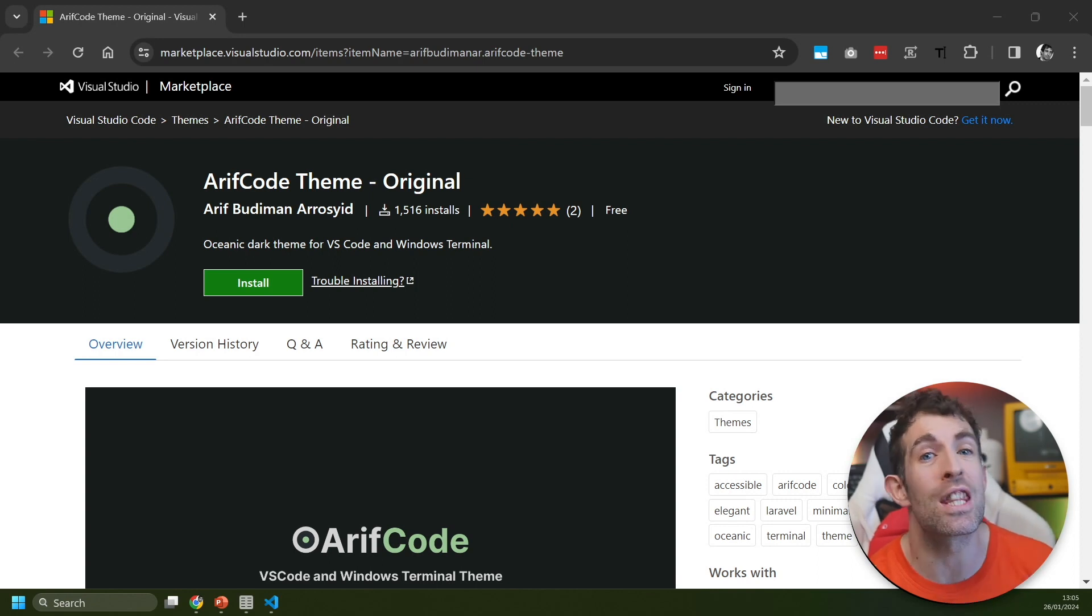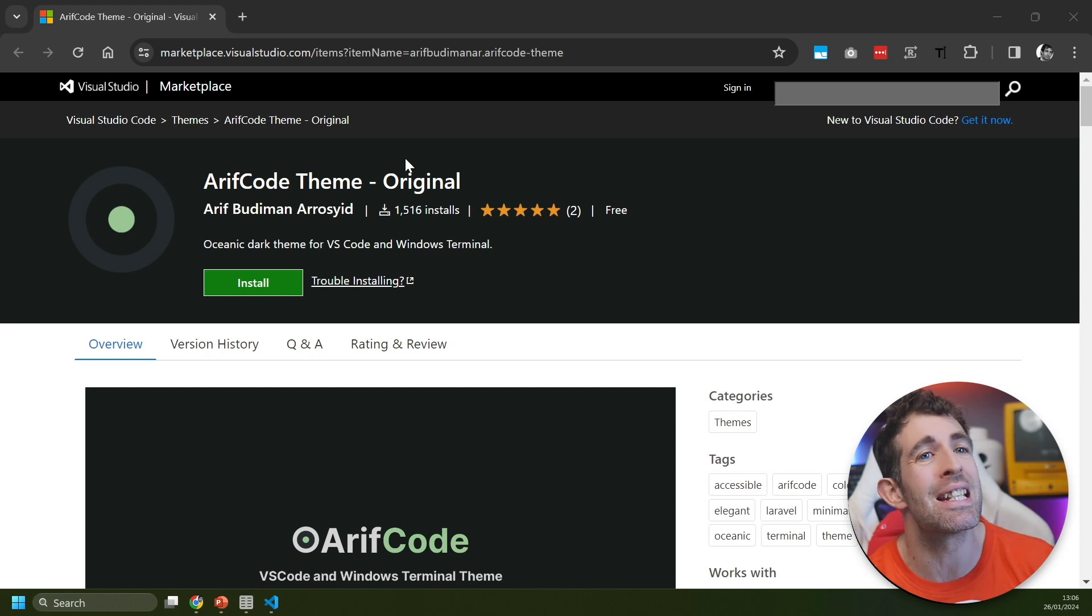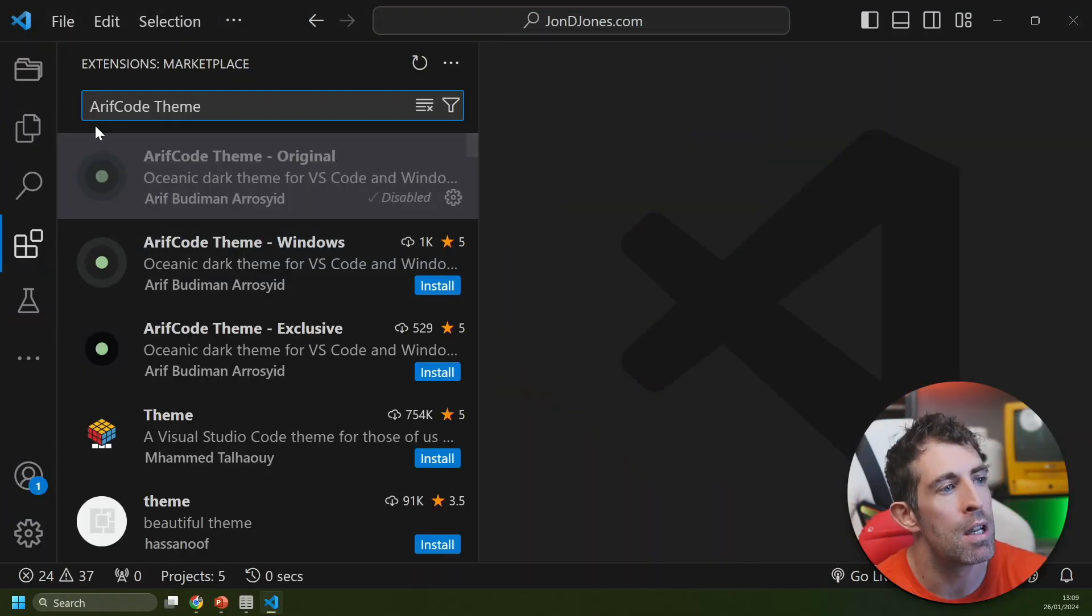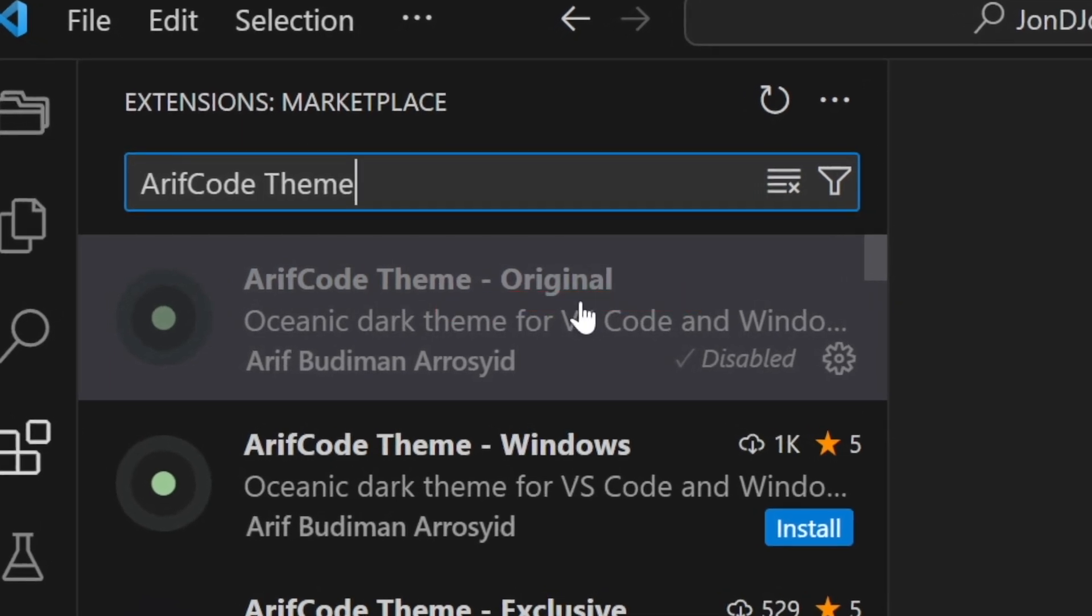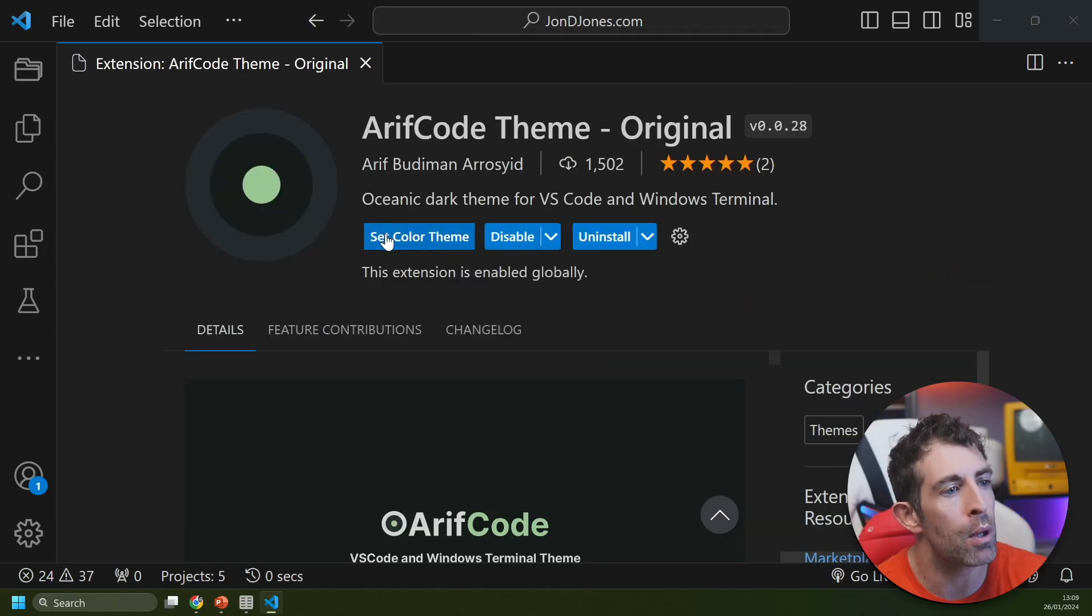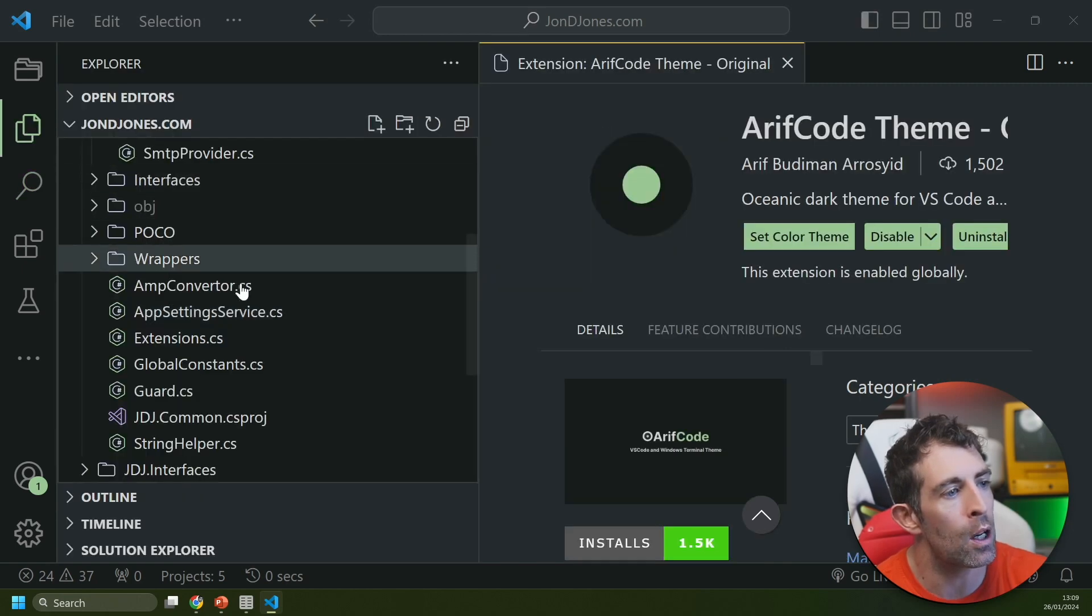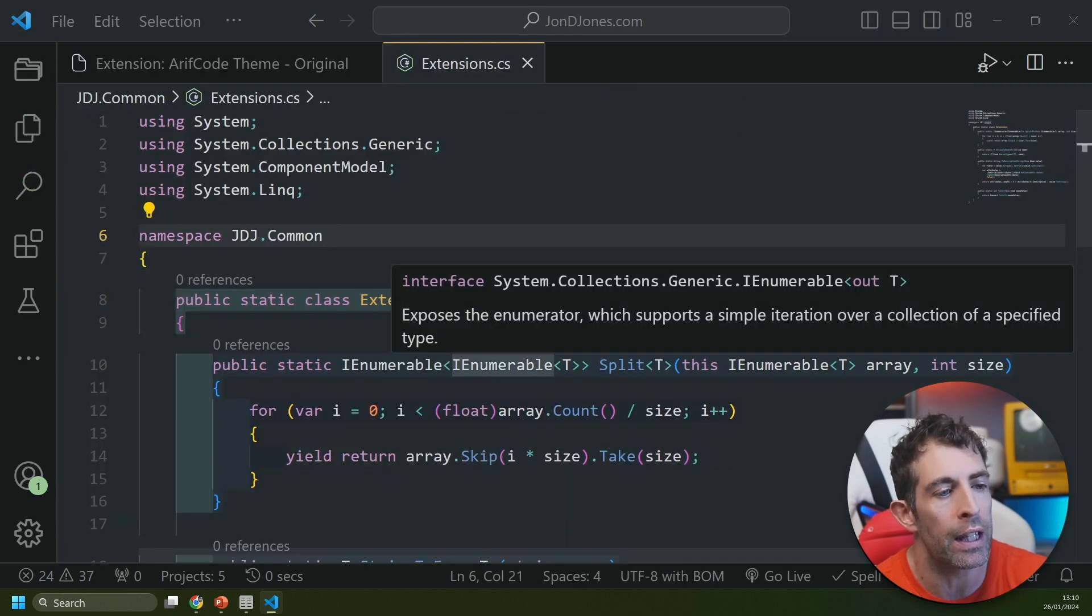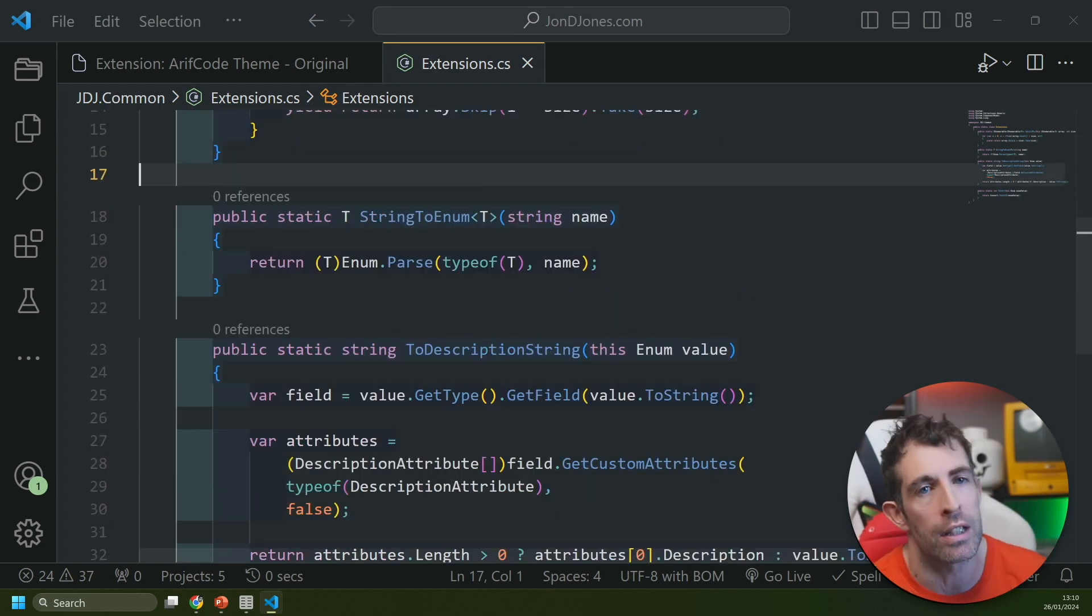The next theme on my list is called Arith Code Theme created by Arith Arrow Sid. This has been installed over 1,500 times but the thing is it's only been released in the last three months, so we've got something good going on here. To install this theme just search for Arith Code Theme and it's this Dash Original one that we'll be reviewing today. After you enable the theme you can see we've got this nice muted color with a greeny minty vibe to it. If we look in my code you'll see that this is pretty easy on the eyes. It's got a nice color scheme so we can easily differentiate between all the different parts of my coding syntax. For me this is another nice theme I'd consider using personally.